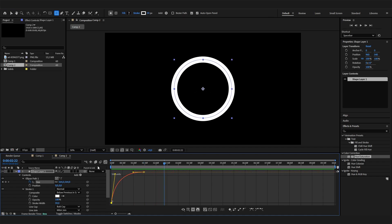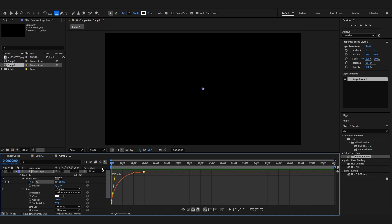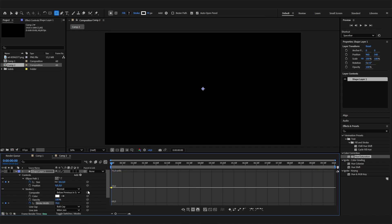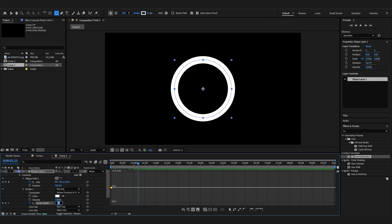Now we also want this animation to end or vanish at some point, so we can animate the stroke. Go to the stroke at the beginning and put in a keyframe at the size you like, or maybe make it a bit bigger. Then go right to the end of this animation and bring this down to zero.